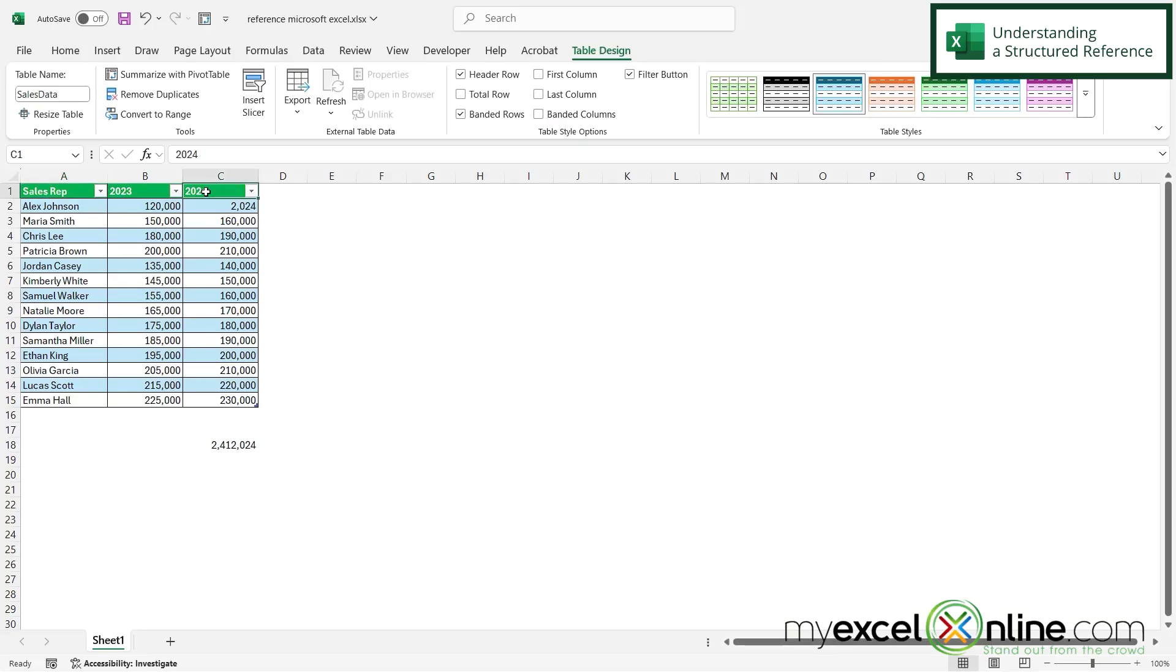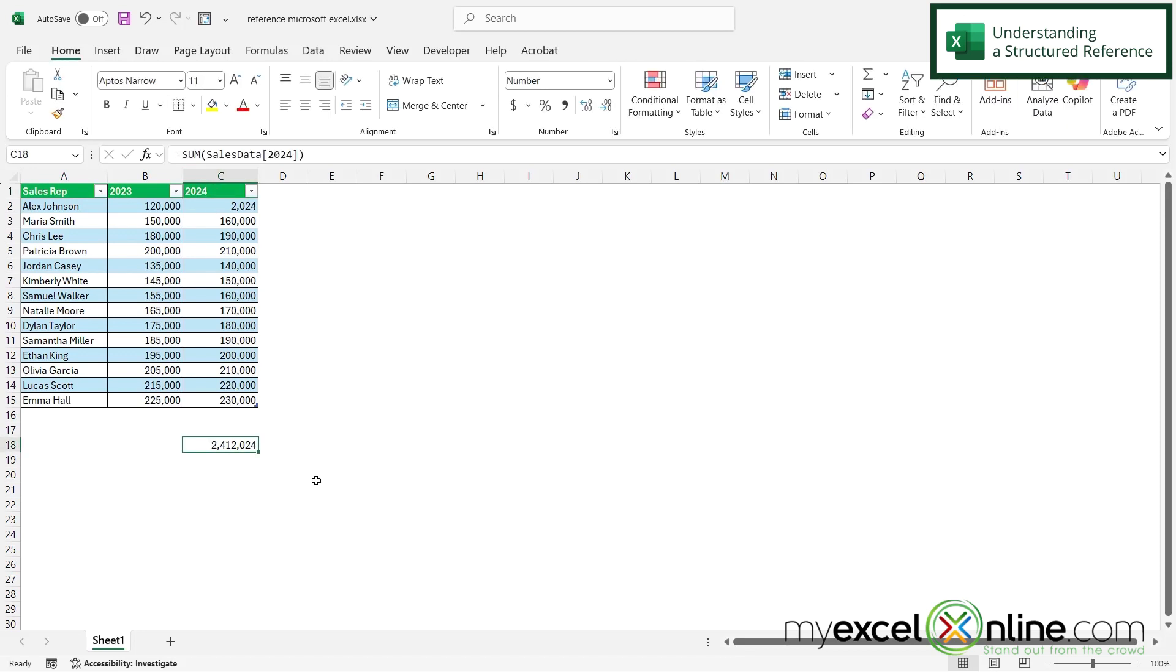Over here, my column is named 2024. So when I go back over here to C18, I can see that I have sum of sales data, which is my table name, and 2024, which is my column name.